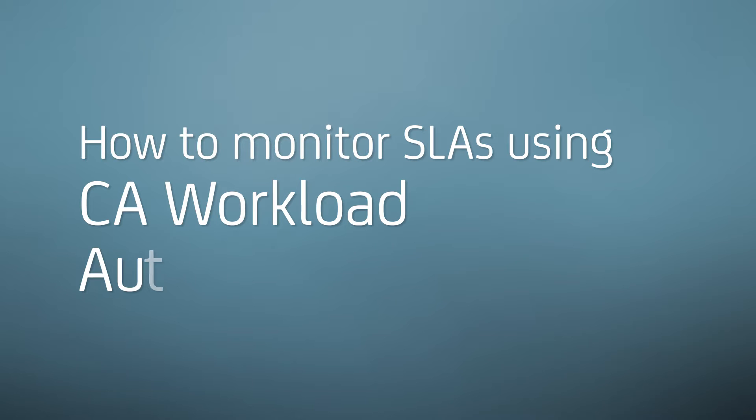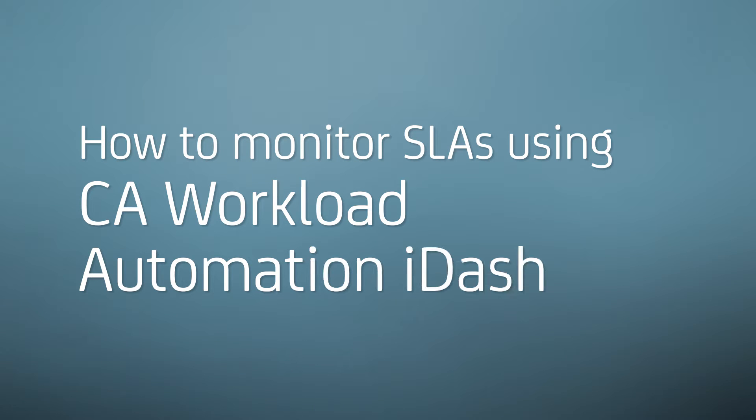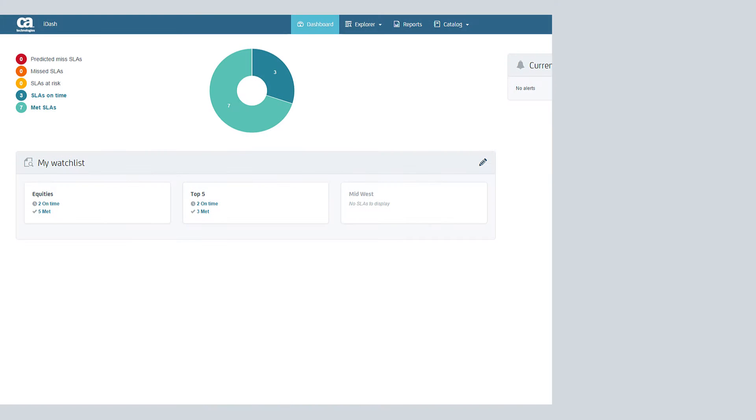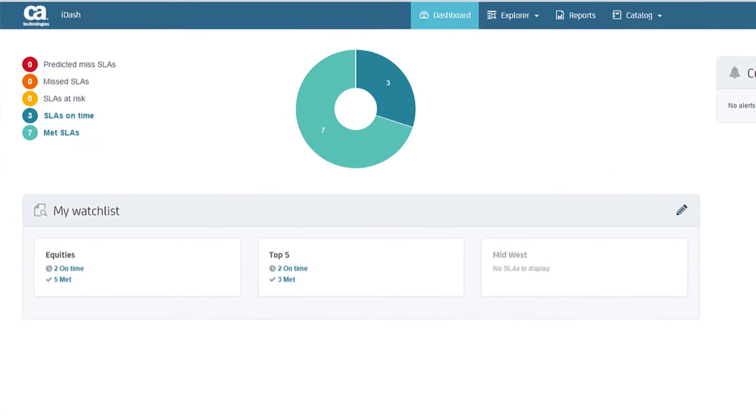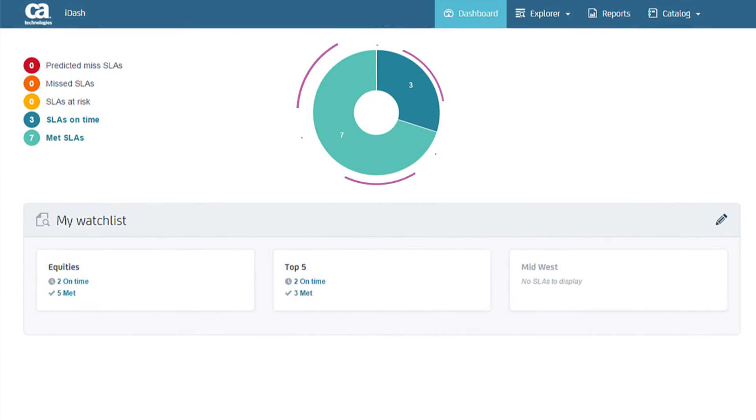Let's explore the SLA monitoring capabilities of CA Workload Automation iDash. A real-time dashboard makes it easy to monitor your SLAs. SLAs are classified by statuses shown here.